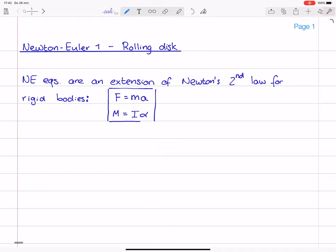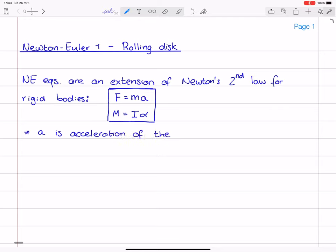Maybe you have seen them before. I want to say a couple of things about them. If we have F equals m times a and we apply this on a rigid body, we should interpret F as the resultant of all forces acting on the body, but A is the acceleration of the center of mass. So it's not just the acceleration of any point. F equals m times a only works if A is the acceleration of the center of mass.